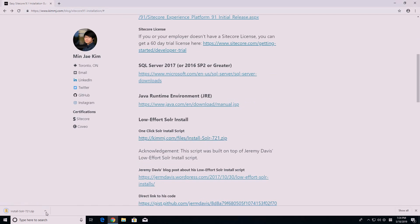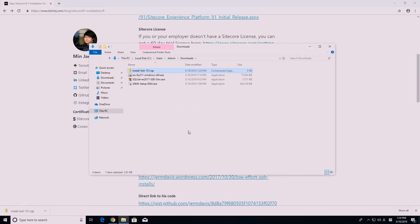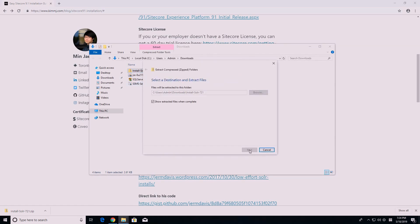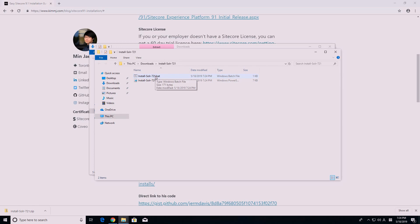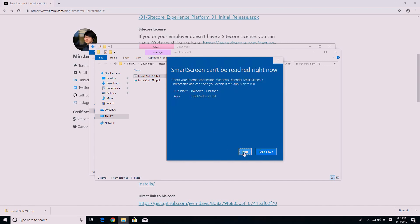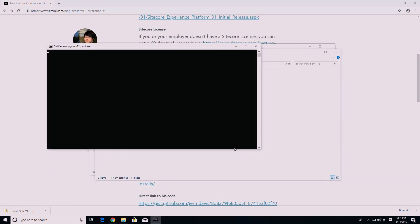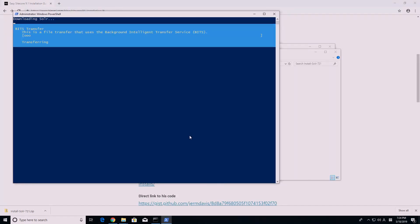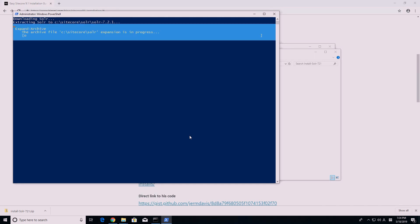Next, download the install-solr-721.zip file from my post. I created this one-click Solr installation script based on Jeremy Davis' low-effort Solr installation script. Please check out his blog post if you're interested. Once you have downloaded the .zip file, unzip it, then run the .bat file. It will download Solr 7.2.1 automatically and create a service using the Non-Sucking Service Manager.